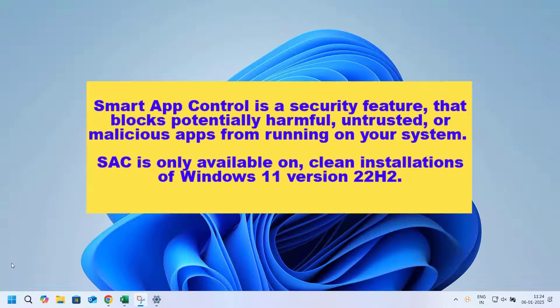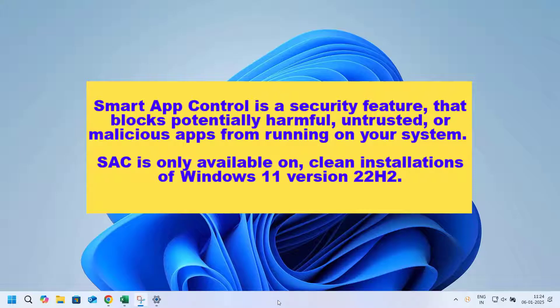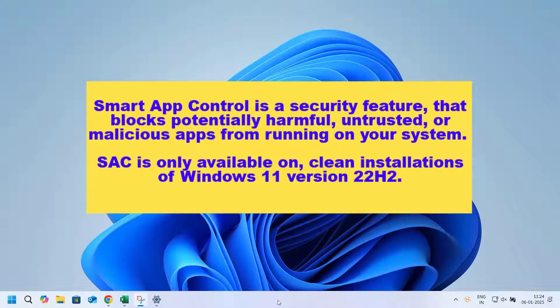Smart App Control is a security feature that blocks potentially harmful, untrusted, or malicious apps from running on your system. SAC is only available on clean installations of Windows 11 version 22H2.